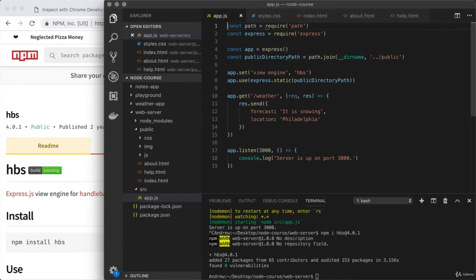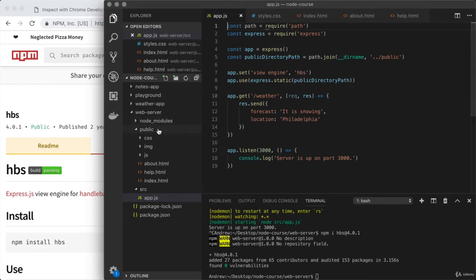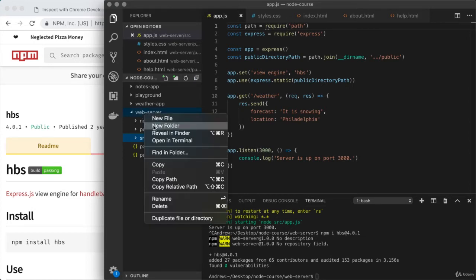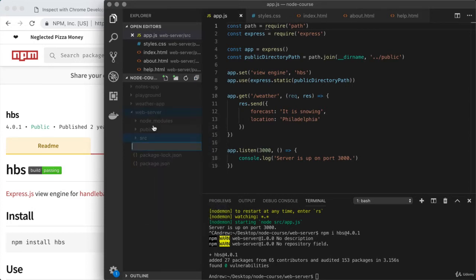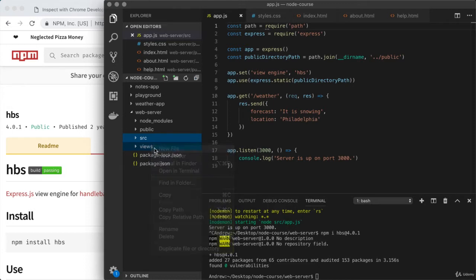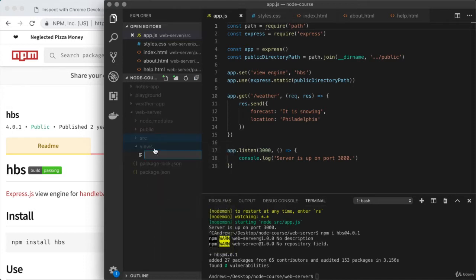Now we can actually use it to create some dynamic templates. When we're working with Express, it expects all of your views, in this case our handlebars templates, to live in a specific folder. That is in the root of the project in a folder called views. For us, the root of the project is the web server folder, and we're going to create a new views directory right inside of there. In here, we can put our handlebars views.